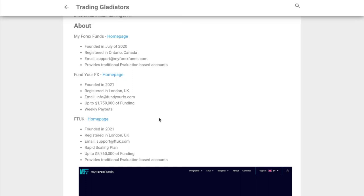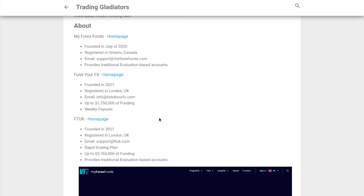For those who don't know, instant funding is where you pay a one-time fee and you get an amount of capital that you can trade with, kind of like borrowing without having to pay interest. The cool thing is you don't have to go through any evaluations or challenges - you just get capital right away and start trading from day one.